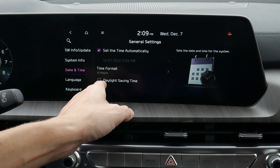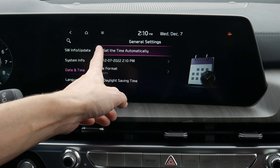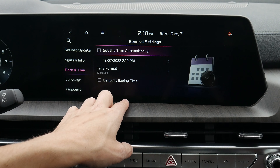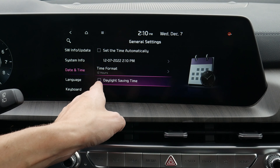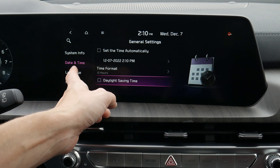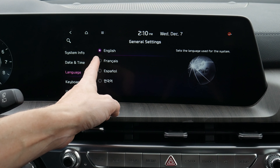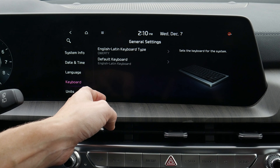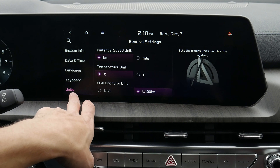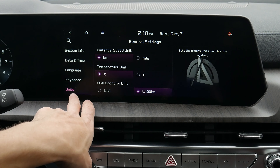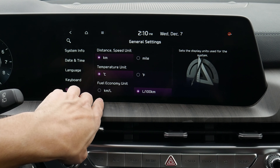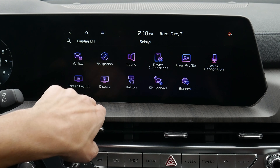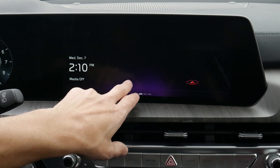We've got Kia Connect and a series of general settings: firmware, software, system information. Date and time is currently set automatically — that's why things are grayed out, but we can deselect to adjust manually. We can choose 12 or 24-hour mode and whether to adjust for daylight savings. Language settings offer English, French, Spanish, or Korean. Different keyboard options and measurement units — we can switch between kilometers and miles, Celsius and Fahrenheit. These settings are dynamic: if we change to miles, it automatically adjusts the display.